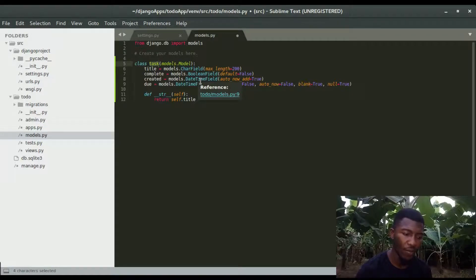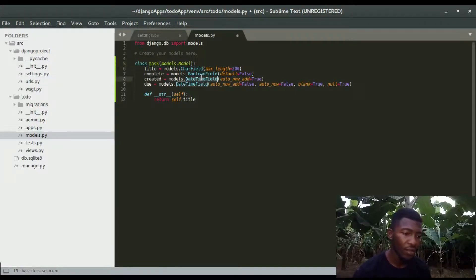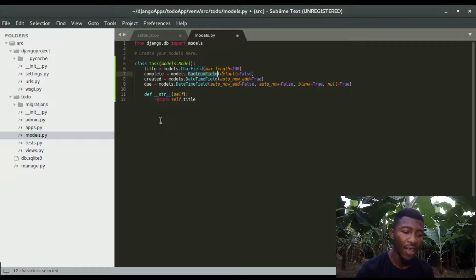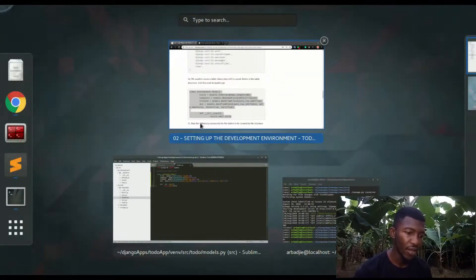Expanding the to-do folder, I open models.py and paste in the model. The table name will be Task and it has five fields. There's an auto-generated id field created during migration. Then there's a title field for the task title, a complete boolean field to mark tasks as done, a created datetime field recording when the task was created, and a due field used to count down to the task deadline. I'll save this and then run make migrations and migrate.